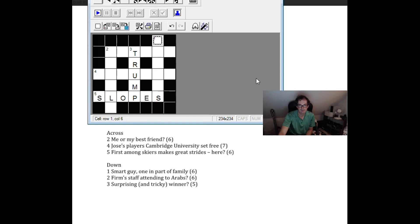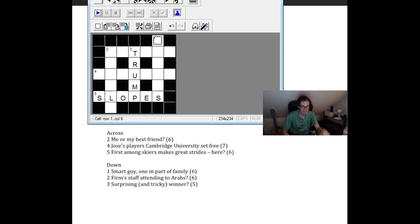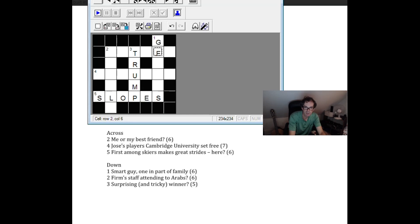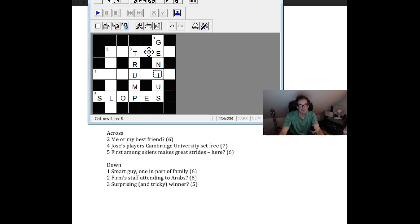One down. Smart guy. One in part of family. Alec. Genius. Yes. Okay. That's going to be genius. It's going to be one i.e. the letter I in genus which is a part of the family in a sort of botanical sense. So that looks good.